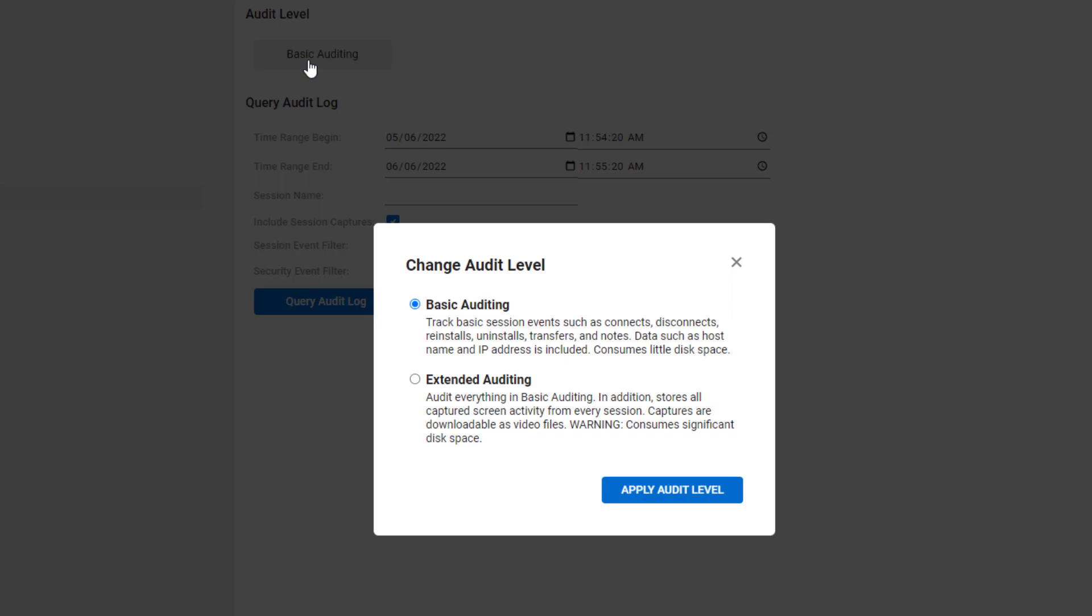When Extended auditing is enabled, recordings of sessions are automatically stored on your instance.